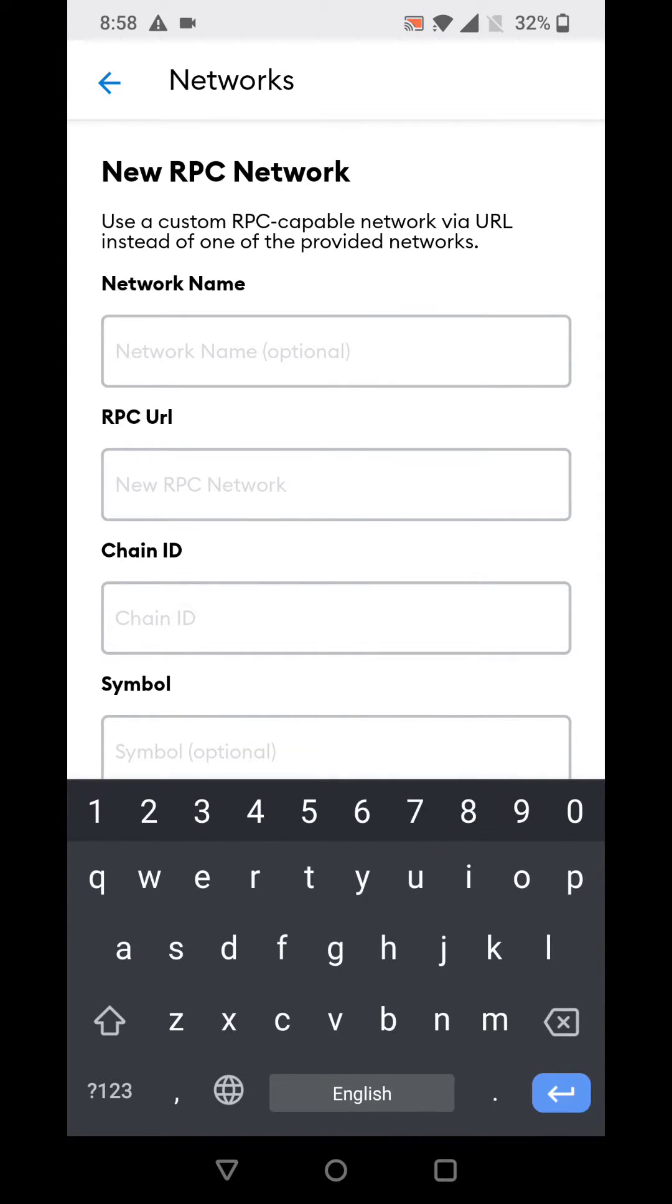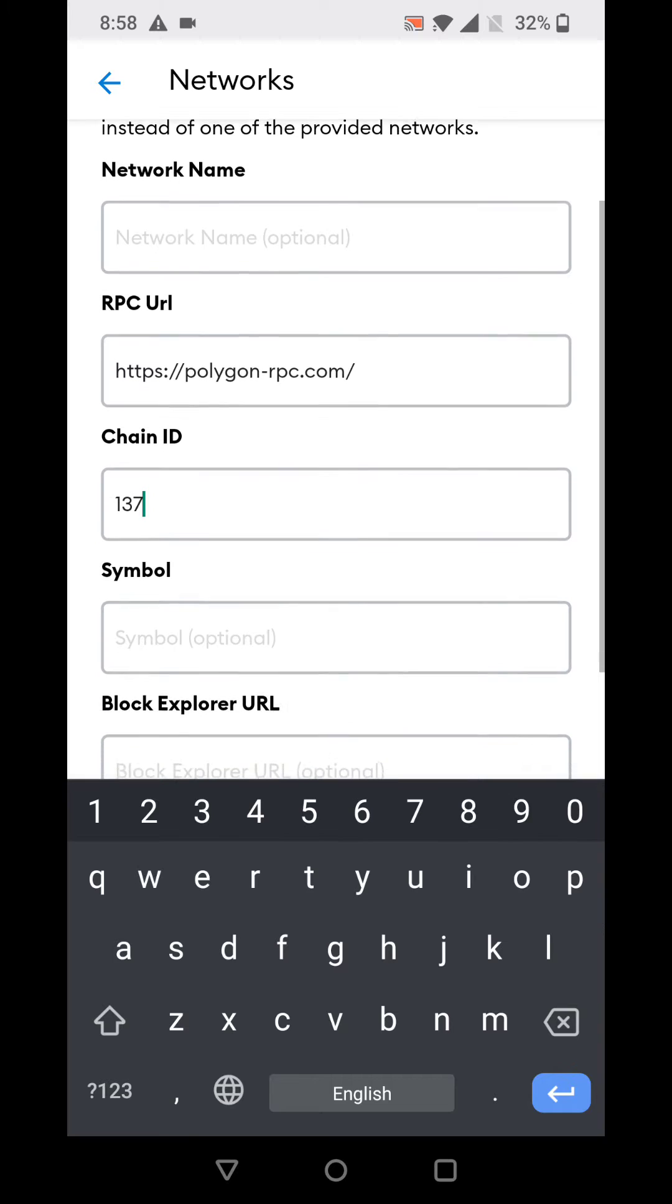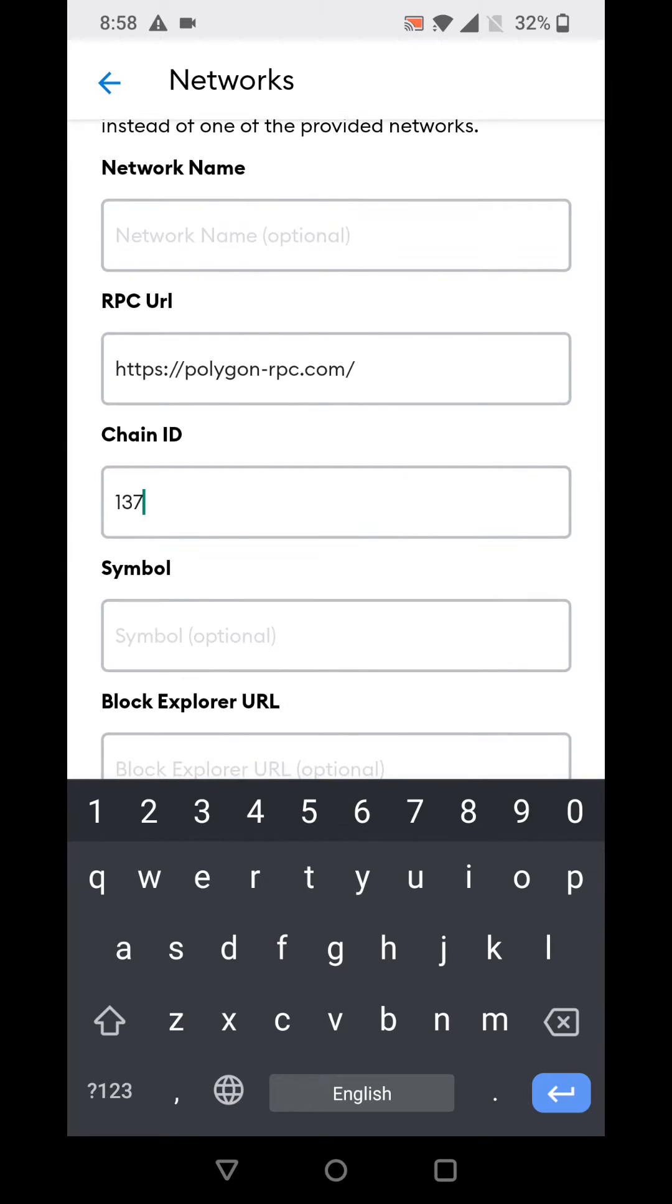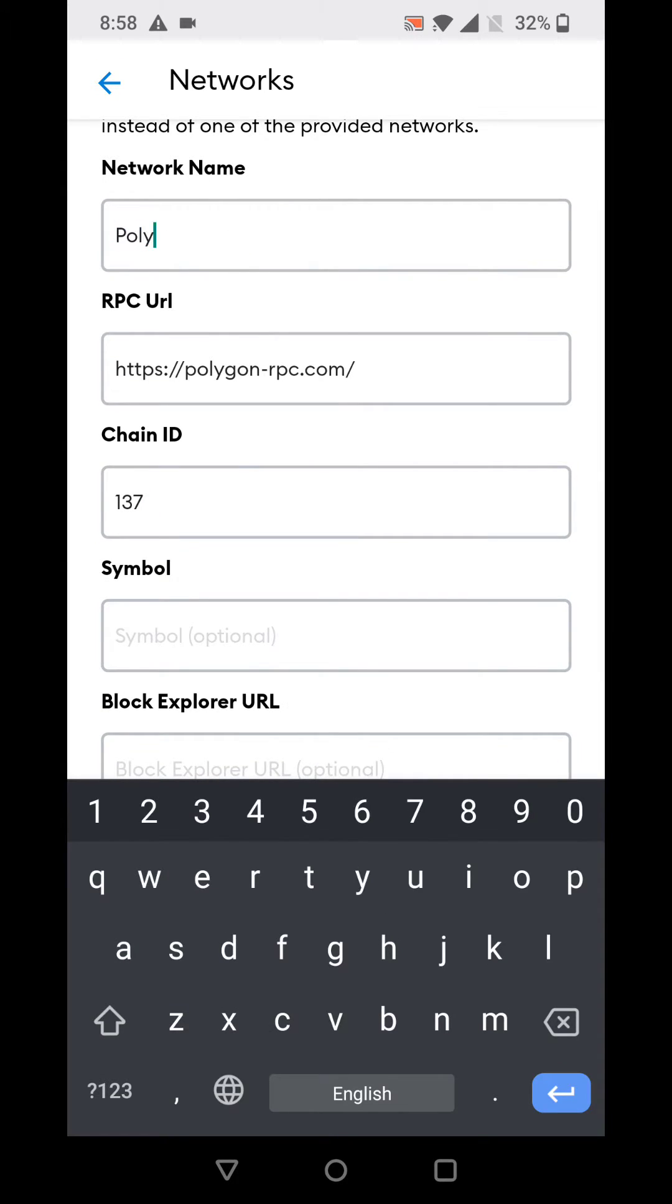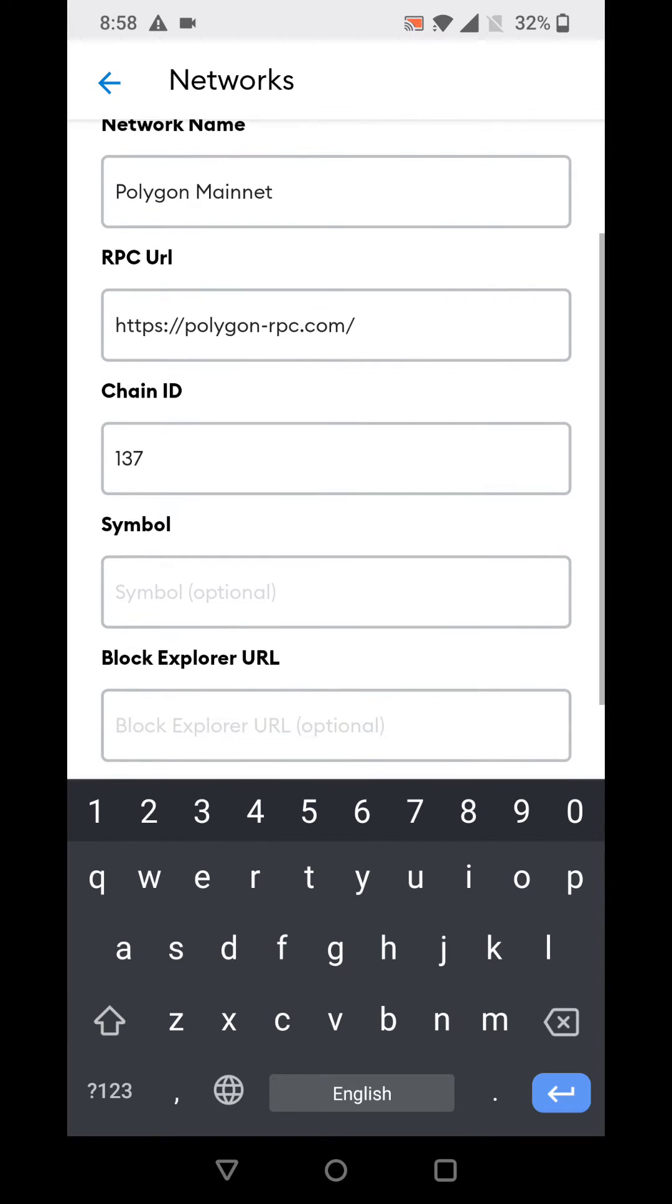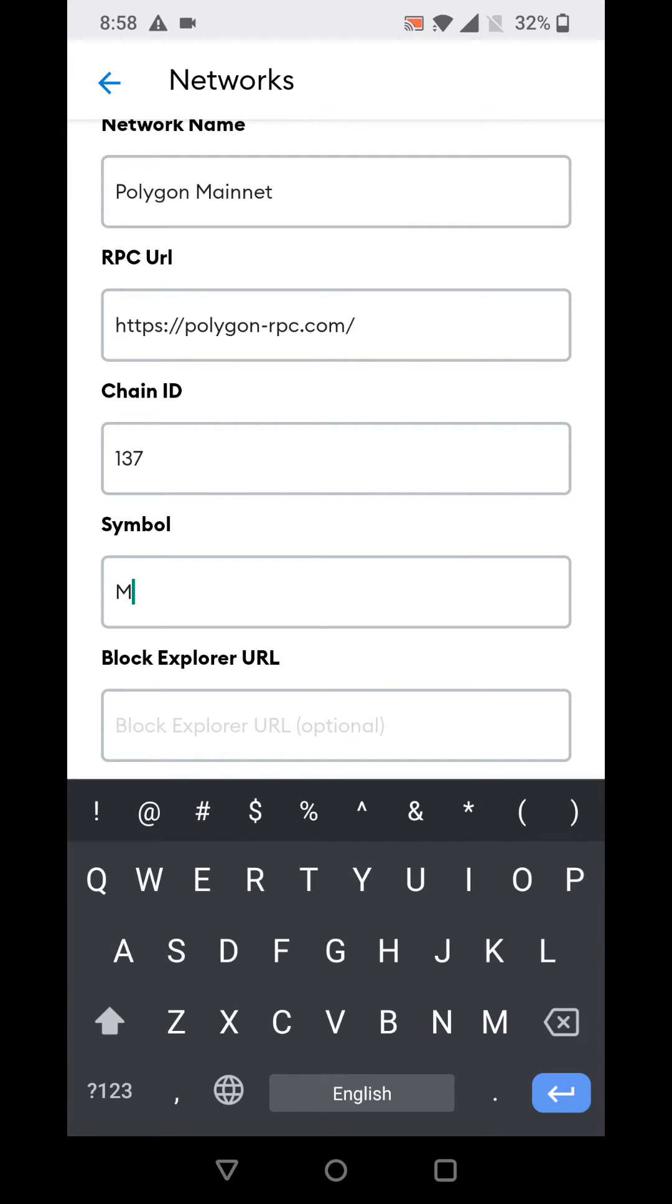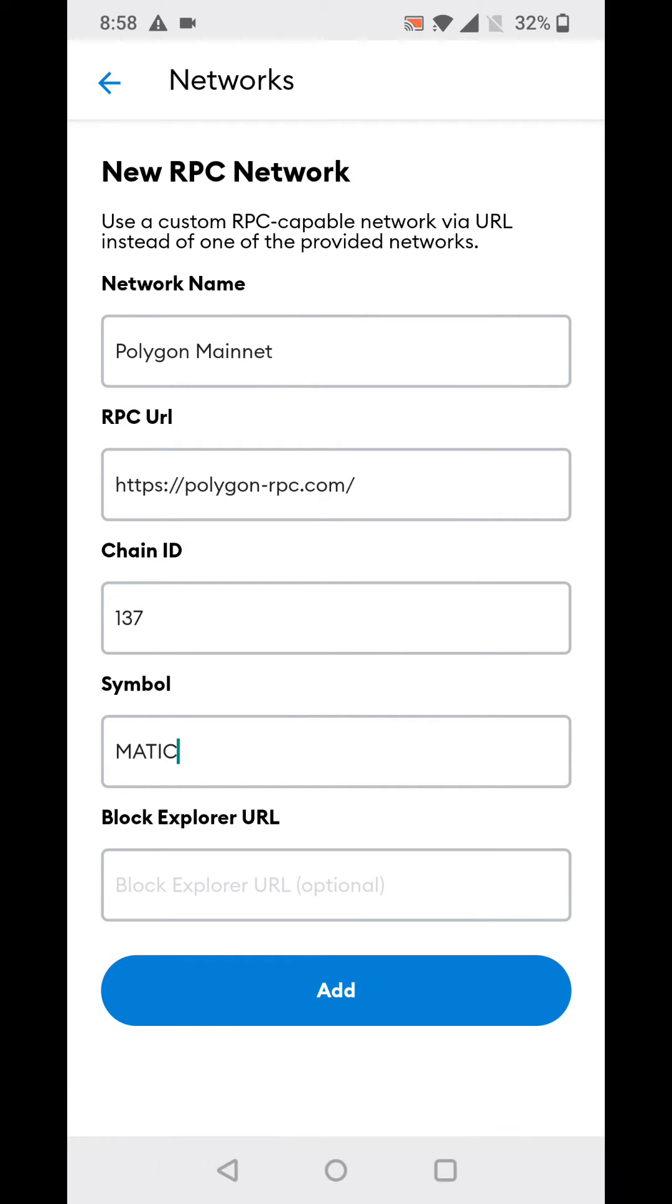In the RPC URL, paste what we have just copied. In the chain ID, write 137. This is for Polygon Mainnet. Name is optional but you can still keep it for identifying which network you are actively on - keep it Polygon Mainnet. Symbol is again optional. I would still want to keep it MATIC, and block explorer URL you can keep empty but this is not necessary.